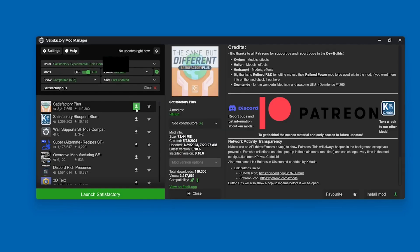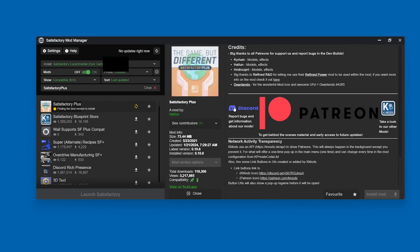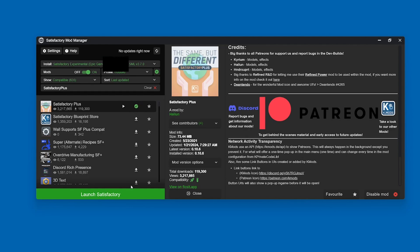So now go over to Satisfactory Plus, and where it has the download icon, simply just download it. Again, this might take a minute, but the next step is where things get quite spicy. Brilliant. After that then installs, simply launch Satisfactory. You can click it here through the Epic Games app.